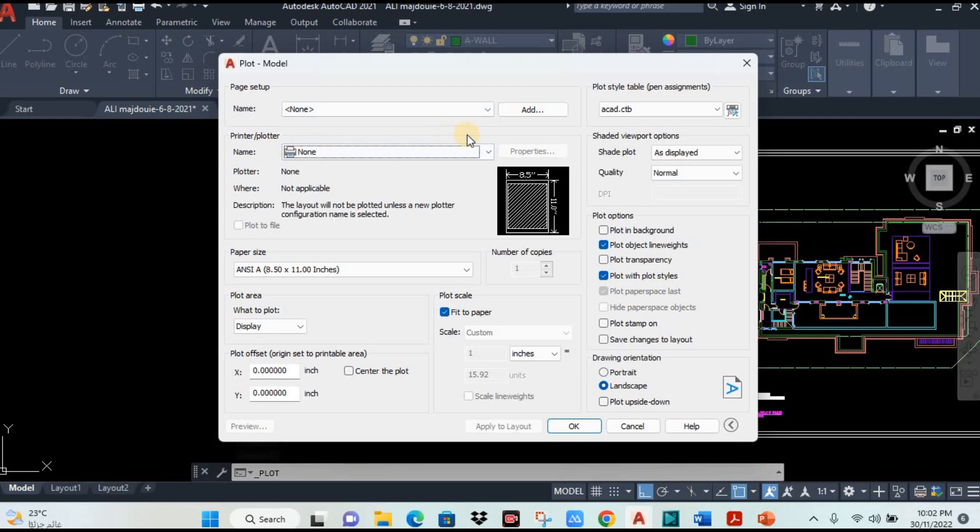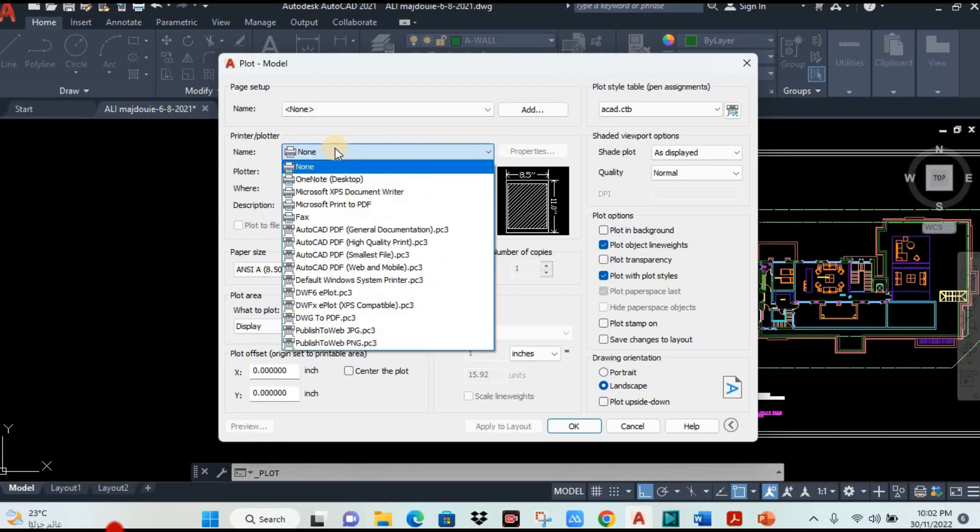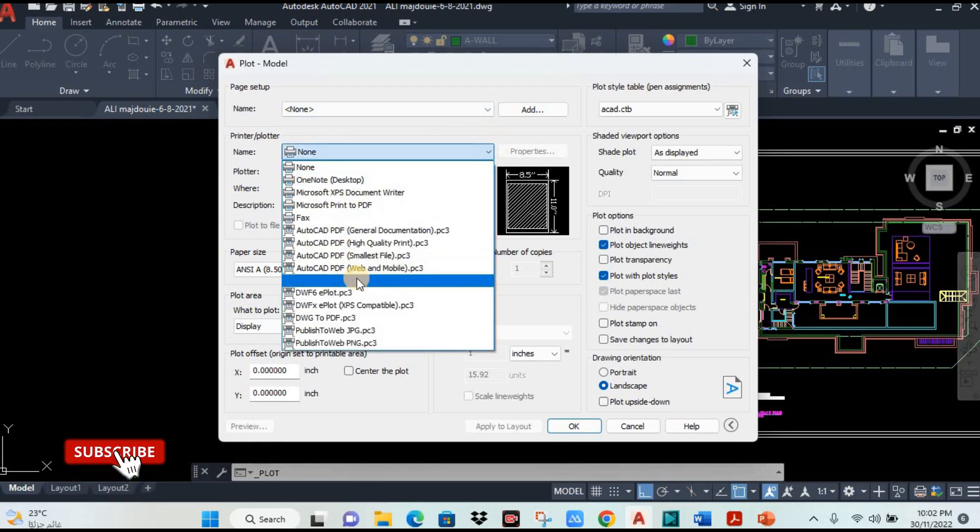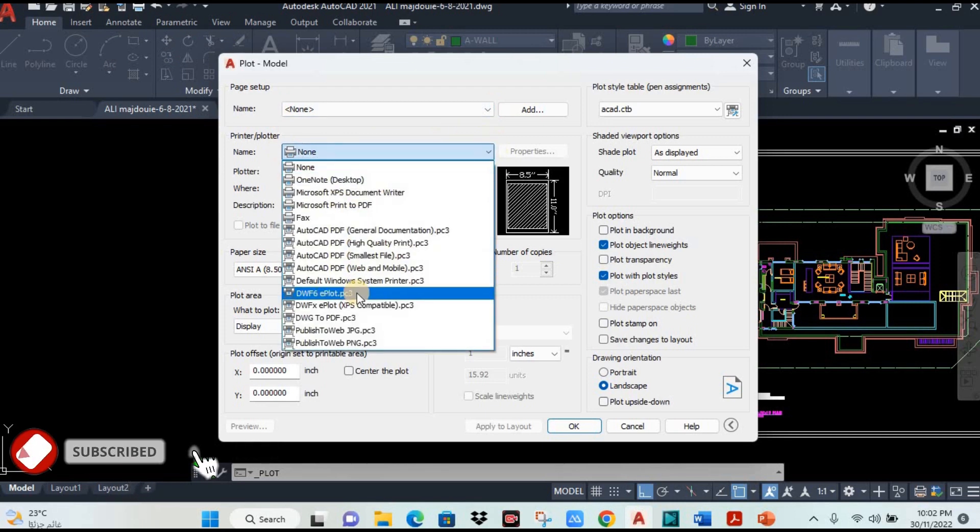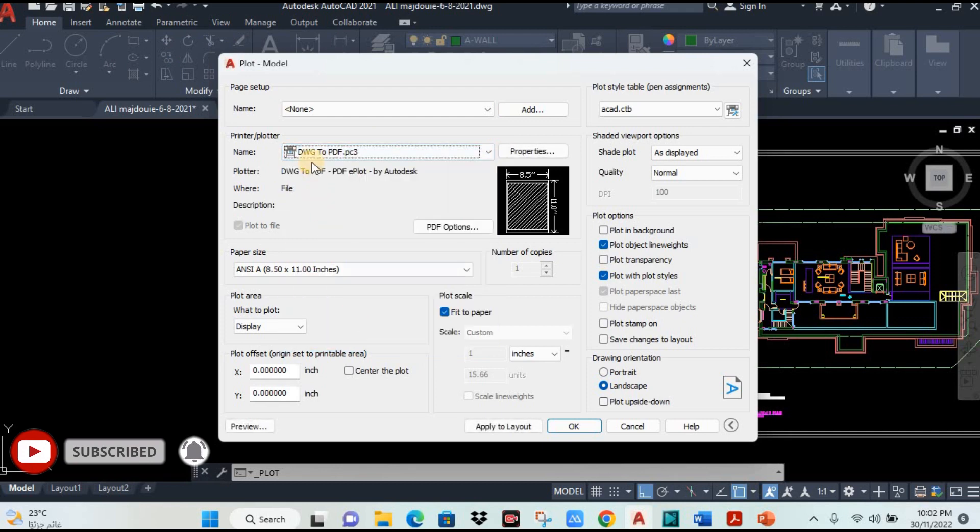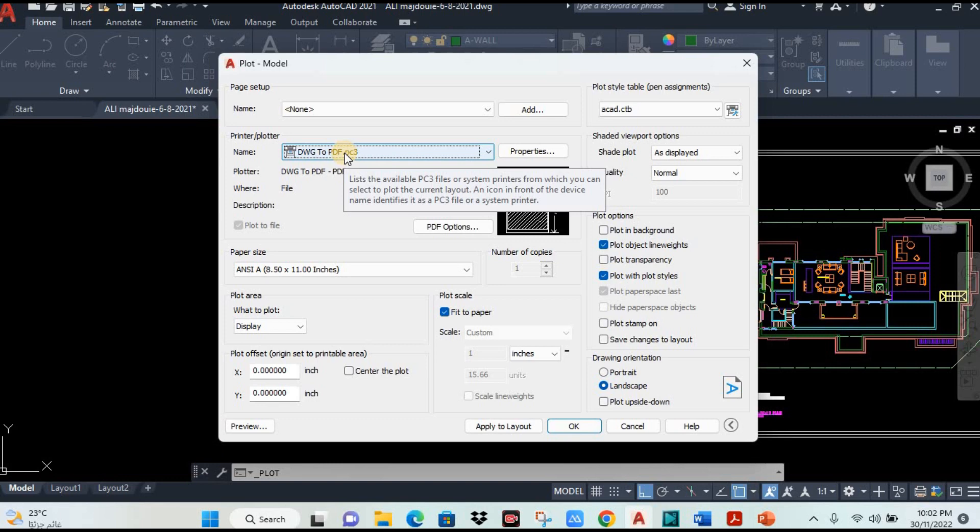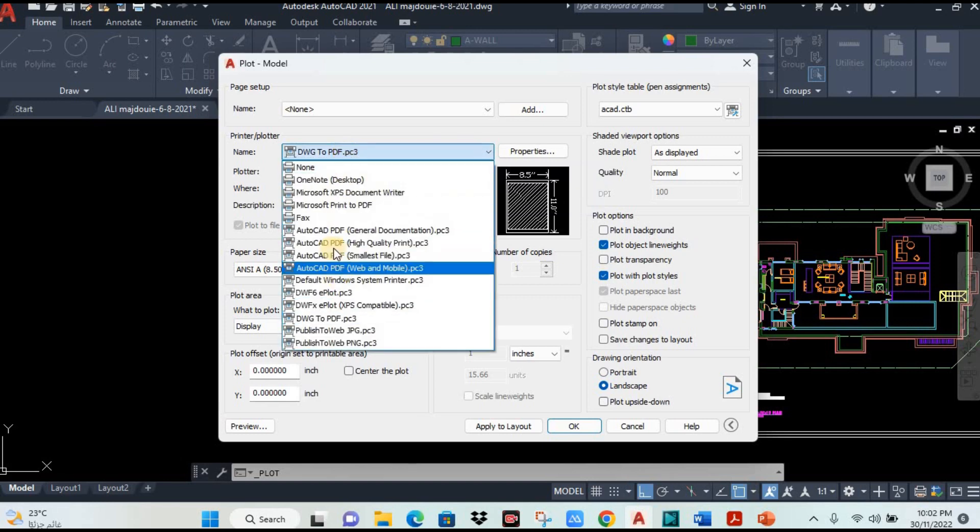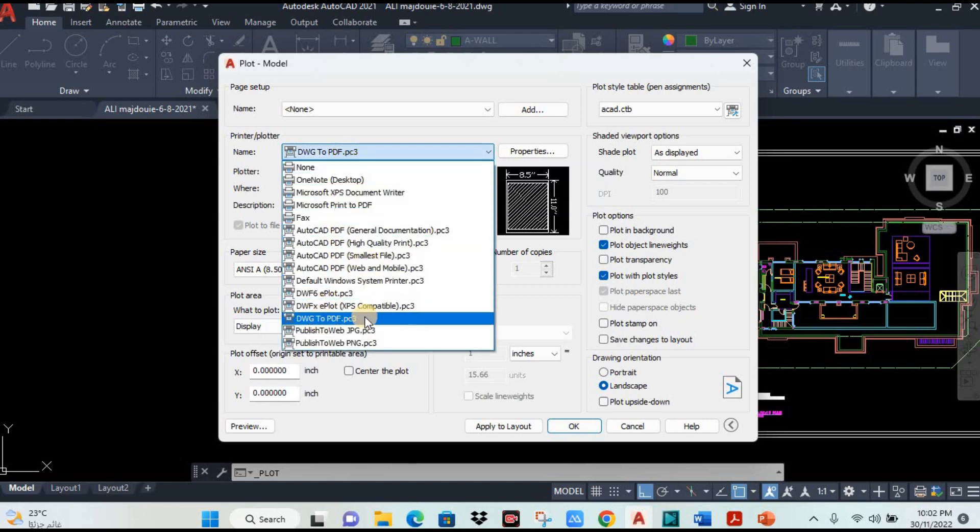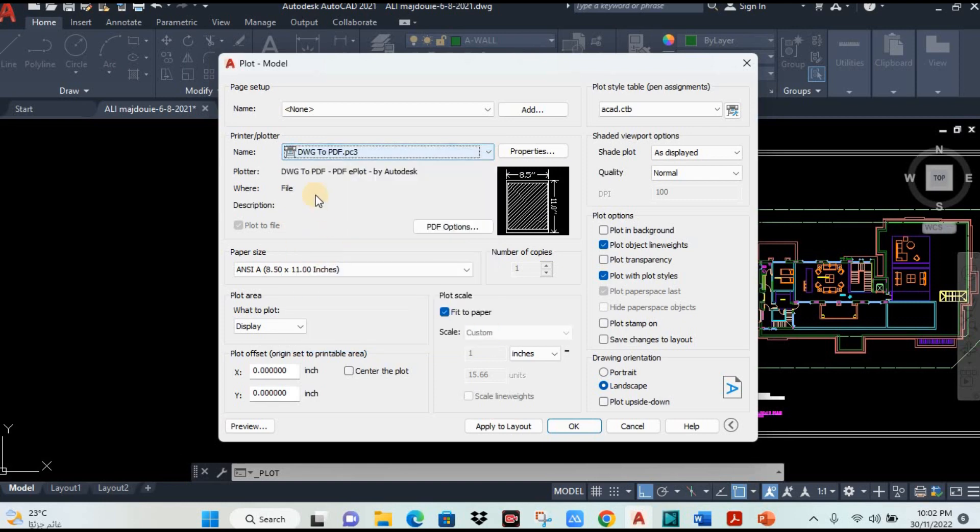Then here you can select, if you want to convert to PDF, you will select convert to PDF. If you want to print on hardcopy A3, A4 size or any paper, you will select here your printer name. So I will convert now my drawing to PDF. I select first step.